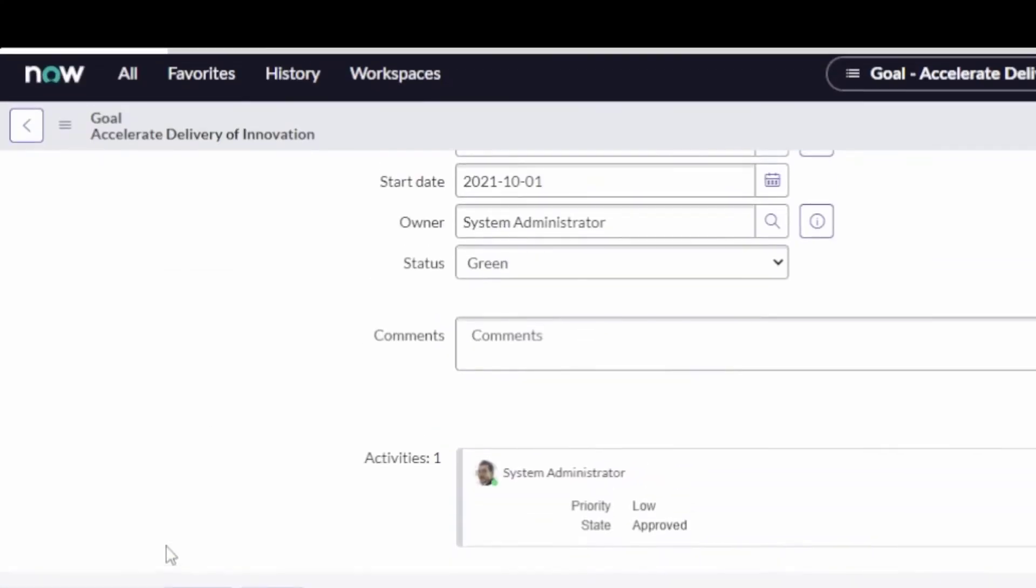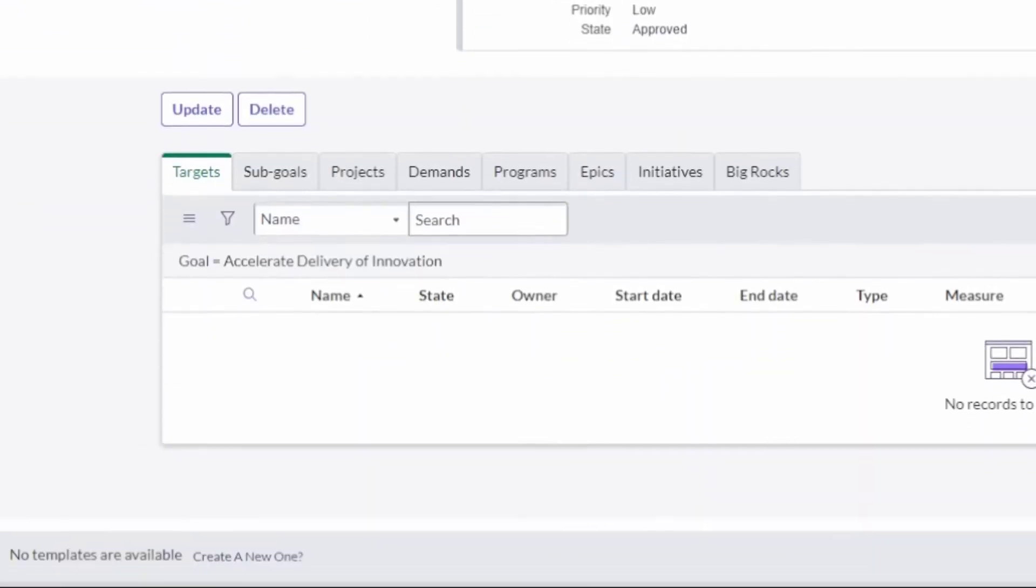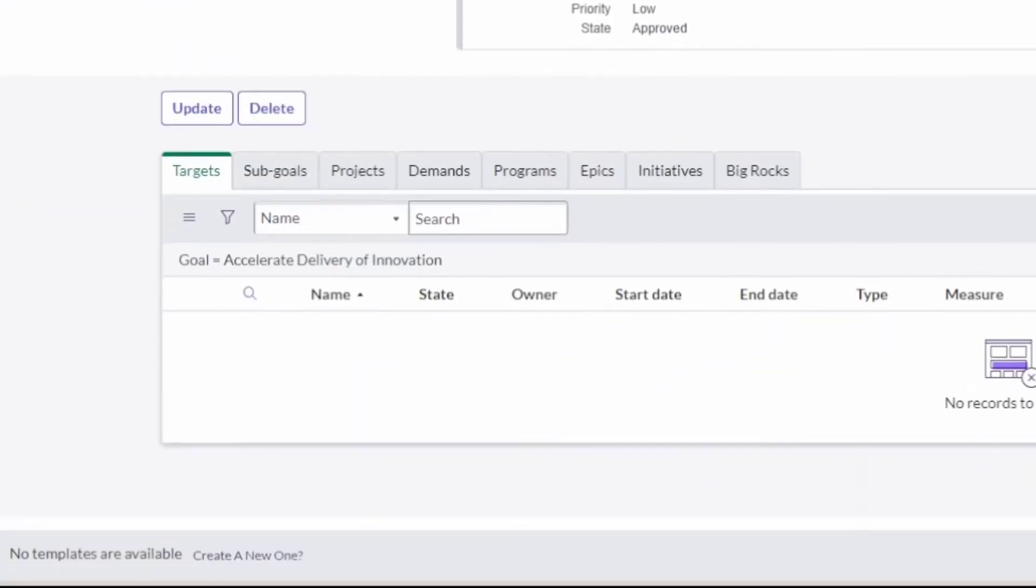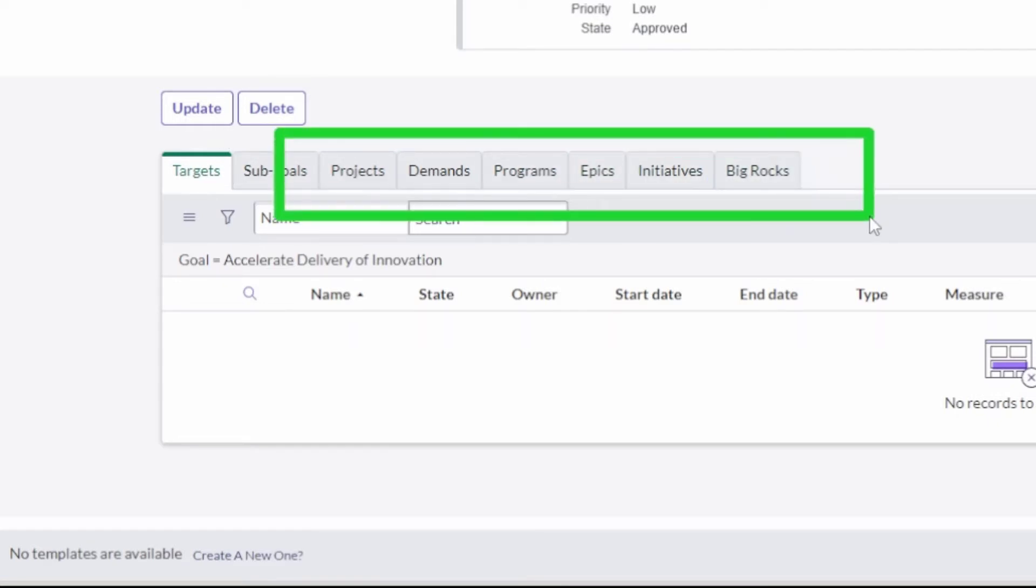I did want to point out before I jumped into that, a status: green, yellow, red, almost like your project management there. I've got target sub goals, projects, demands, programs, epics, initiatives, and big rocks that can all be associated with goals. This is important.